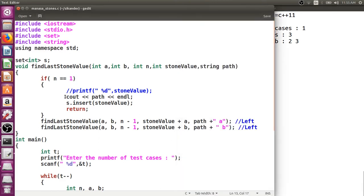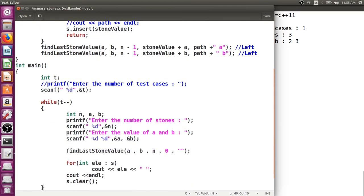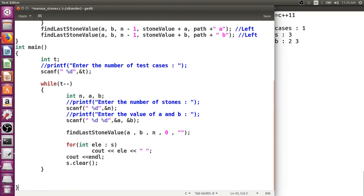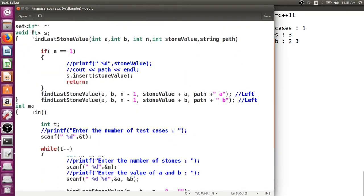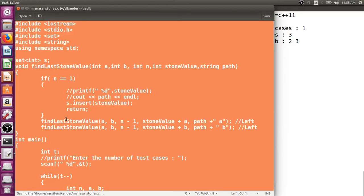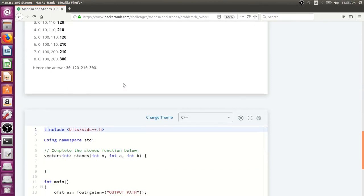If you want to submit on HackerRank, you don't need the path tracking, print messages, or extra output. Make sure to select C++ as the language, not C, and preferably use C++14 for better compatibility with the for-each loop syntax.